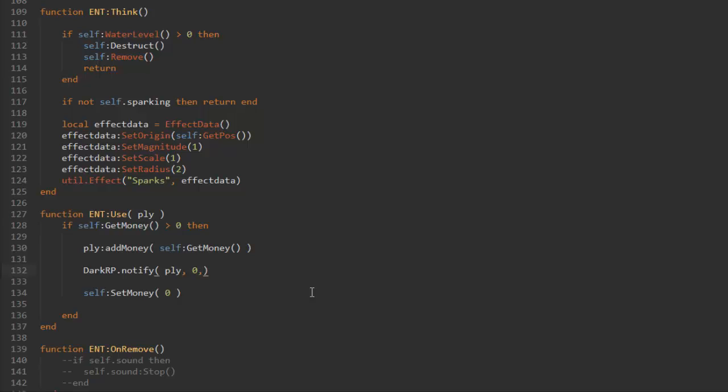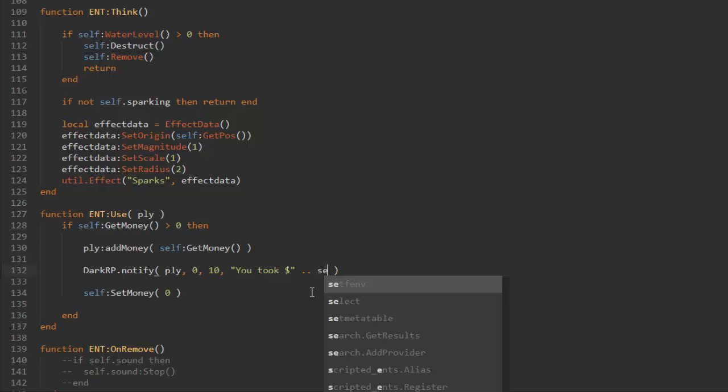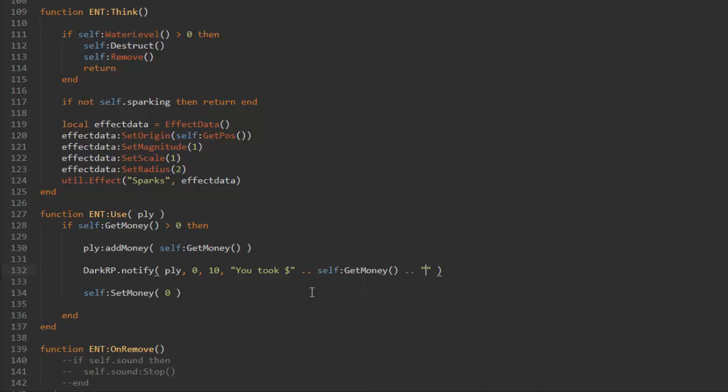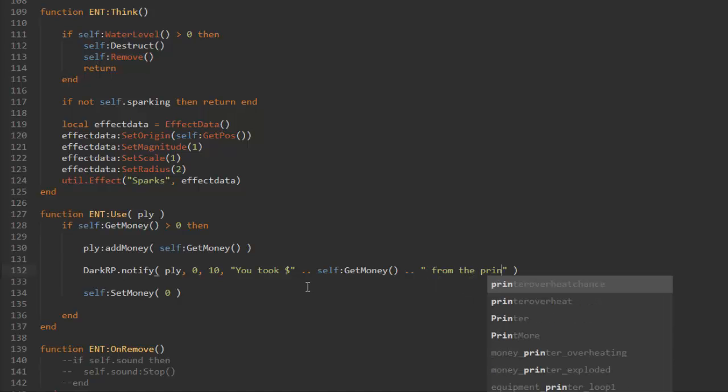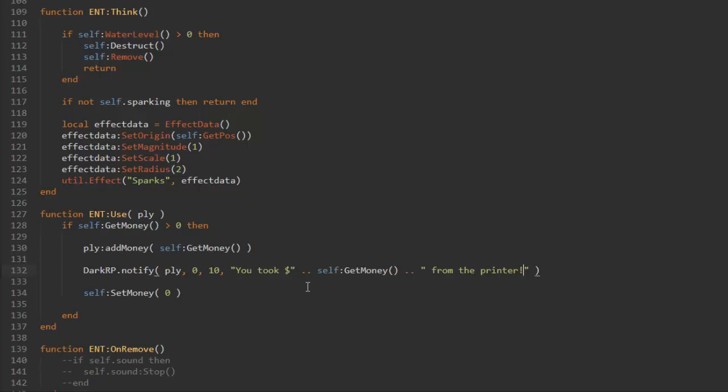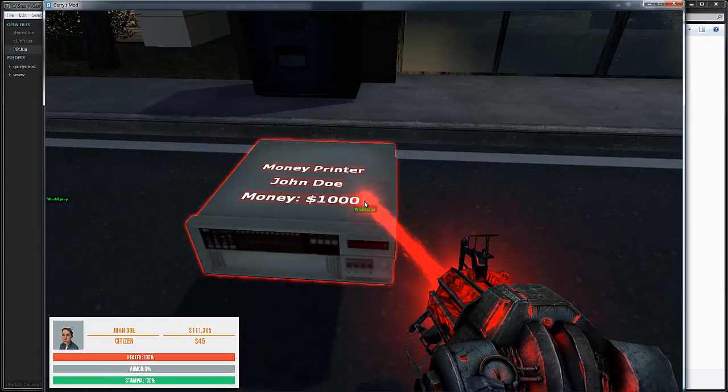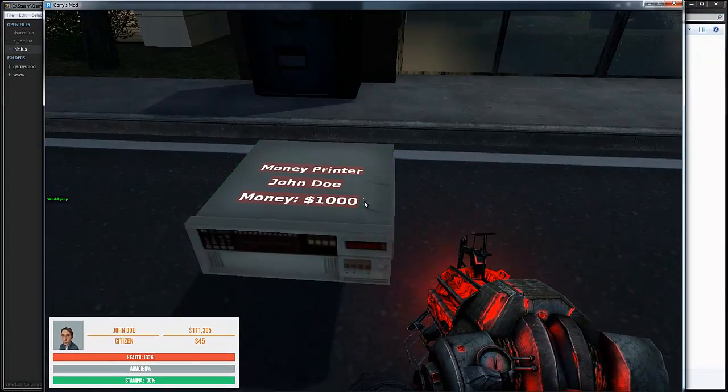The next value is the time we want the notification to stay on the screen, and I'm just gonna make it stay on the screen for like 10 seconds. Then the last value is the message we want to display on the screen, so I'm gonna add in like you took dollars, two dots, and then we're gonna add our variable here so that is self get money, and then from the printer like that.